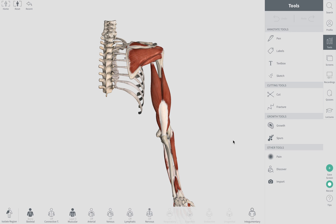Hi, Arlen Elbrou here from Orthopedic and Balance Therapy. Today we're going to talk about the supraspinatus muscle and tendon.